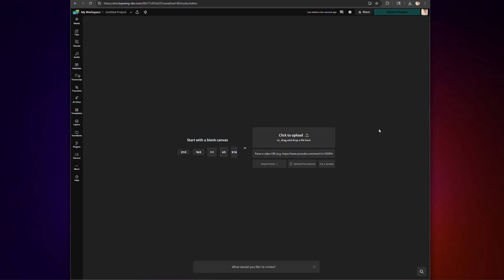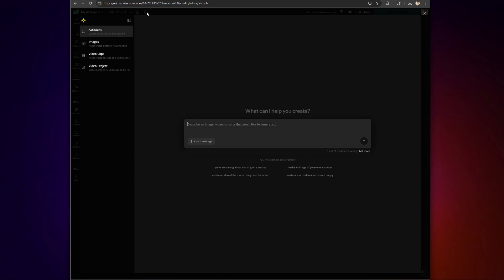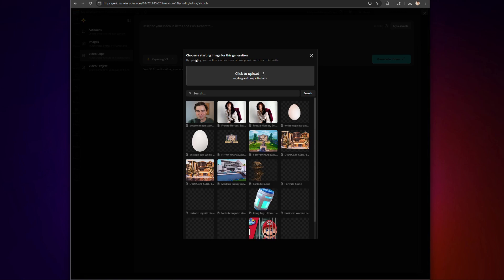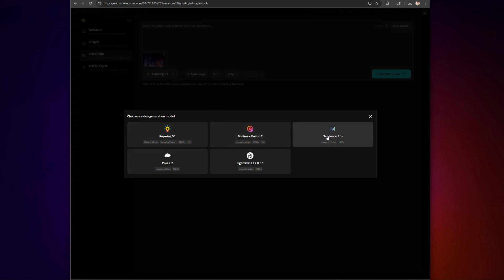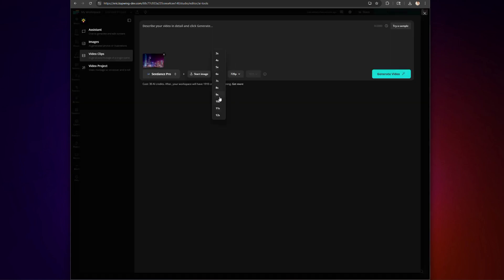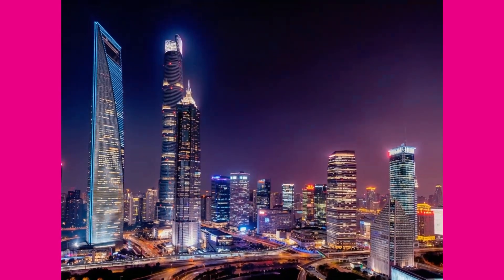Alright folks, let's walk through the process step by step. Start by heading to Kapwing.com and clicking the lightbulb icon in the top corner — that opens the AI hub. Choose AI video clips and upload your image. Select your video provider and add key details like resolution, length, and aspect ratio. These are super important if you're posting to TikTok, YouTube, or Instagram where you need different video dimensions. Then type in a simple prompt — I'm going to go with: change this to a subtle, realistic, sunny daytime shot with realistic motion. Finally, click generate video and that's it. A few moments later, your photo is alive!